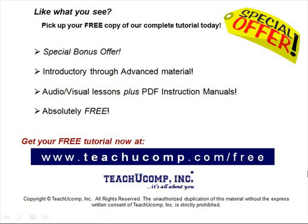Like what you see? Pick up your free copy of the complete tutorial at www.teachucomp.com/free.